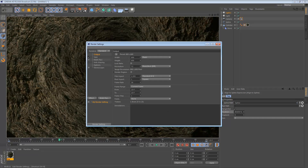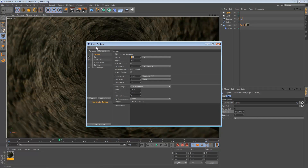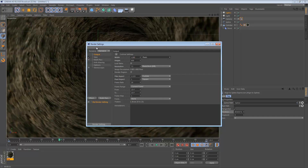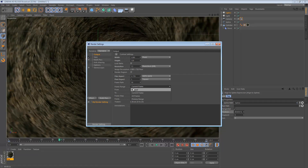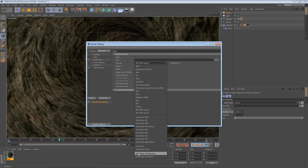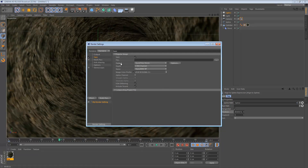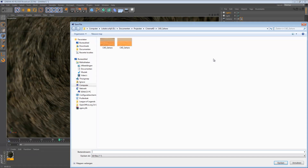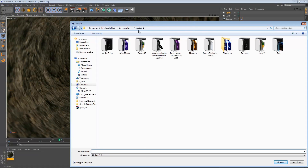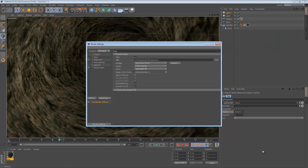If you want to render this out, go to the Render Settings. Under Output, change the resolution to 1280 by 720 — standard HD. Set the Frame Range to All Frames. Go to Save, click on QuickTime Movie for format, and pick a path where you want to save the file. We don't need an alpha channel.